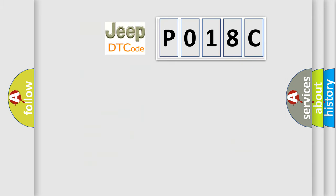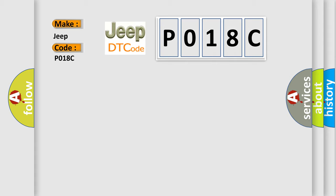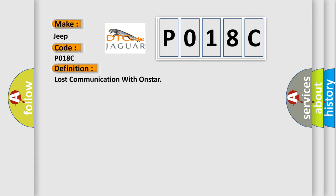So, what does the diagnostic trouble code P018C interpret specifically for Jeep car manufacturers? The basic definition is: Lost communication with OnStar.